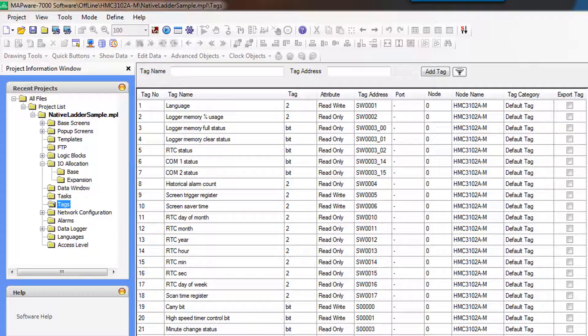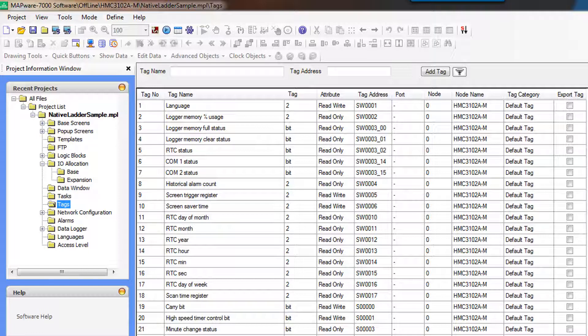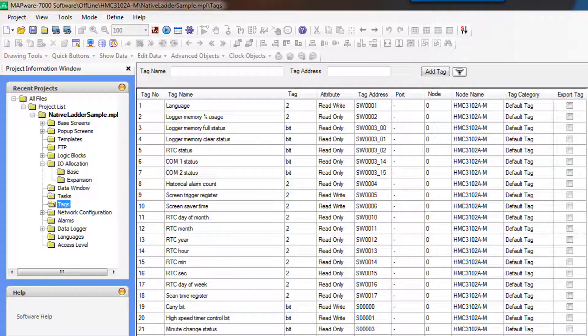So tags provide an organized method of tracking all memory addresses used in a project. They're much more descriptive of functionality than the name of the memory address, and they are easily edited should you need to change the name of the tag or the address associated with that tag. They can also be exported and imported into other Mapware 7000 projects, regardless of what model you've chosen.